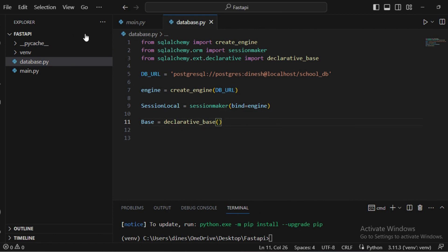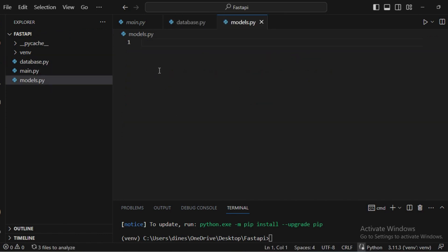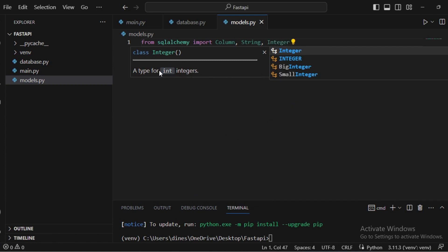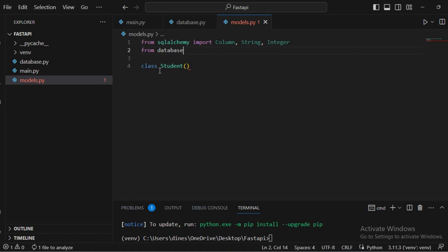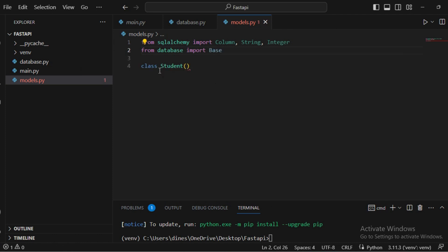Now we'll create a sample model. I'm creating a new file called models.py. From SQLAlchemy, I'm importing the 'Column' field — needed to declare a field — as well as the column types: 'String', 'Integer', 'Boolean', and whatever else you need. I'm declaring a model class named 'Student'. We pass the 'Base' class as an argument, which we import from the database file.